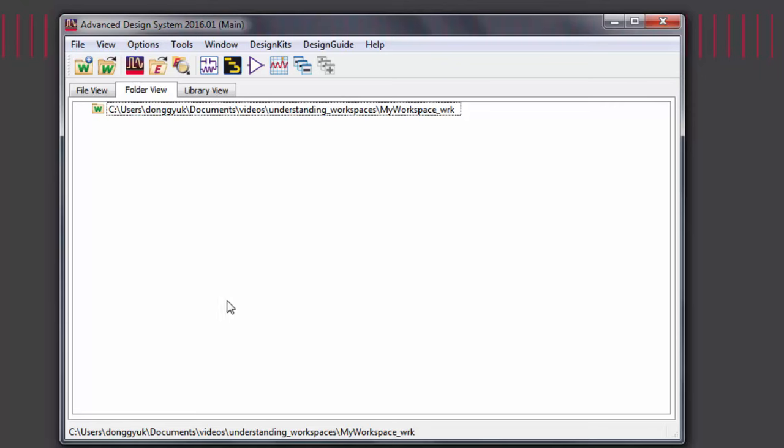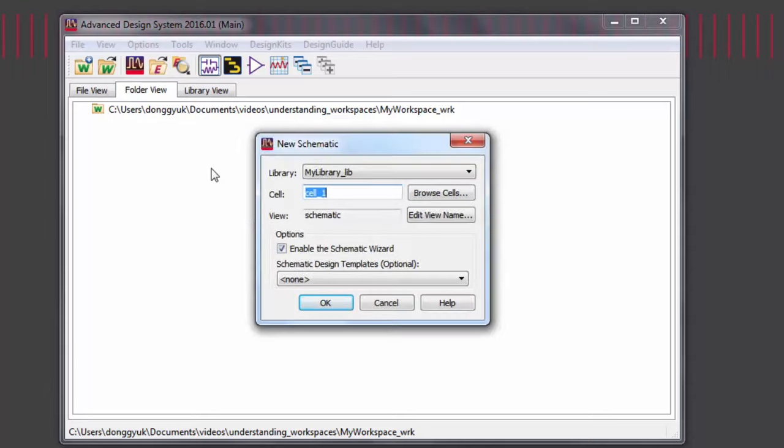Now that you've created your workspace, you can start creating layouts and schematics for your designs.